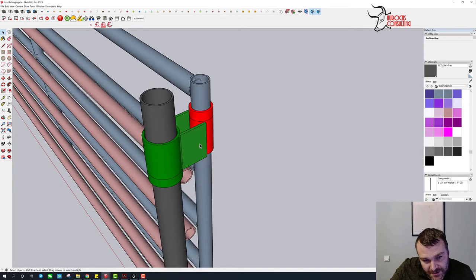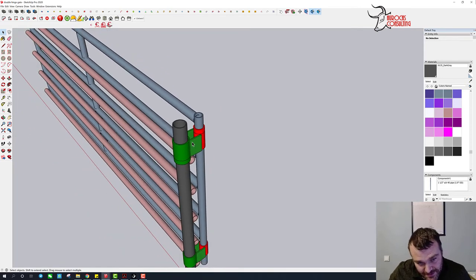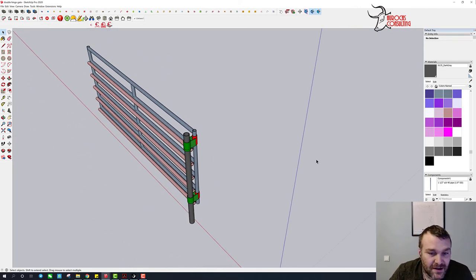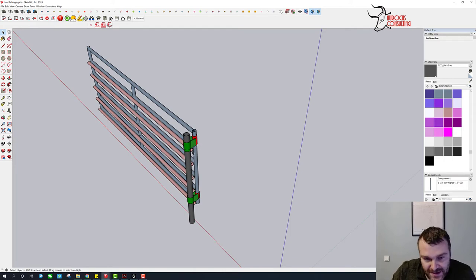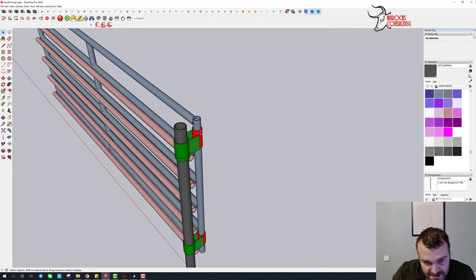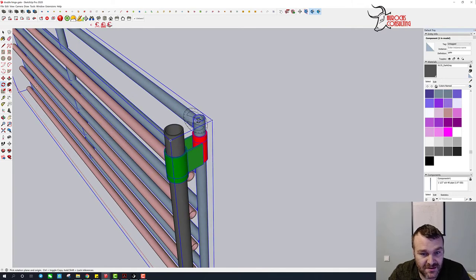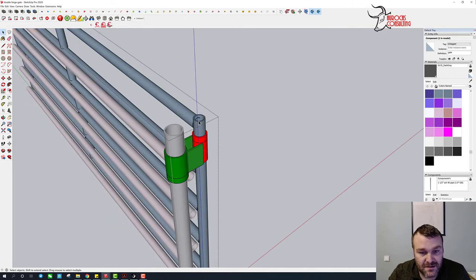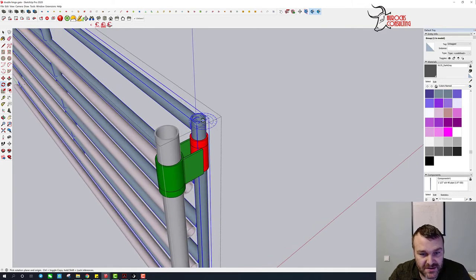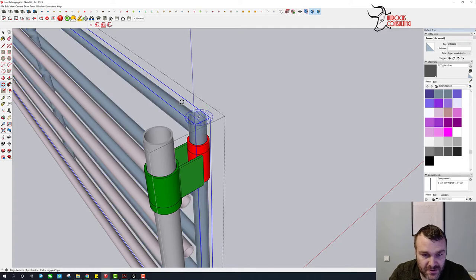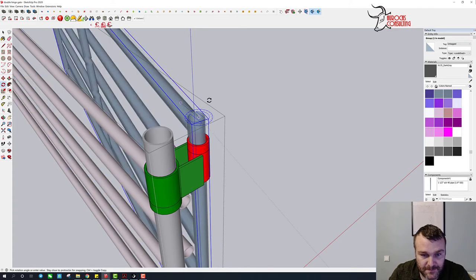Another little thing to think about with these gates is they're not going to latch perfectly anywhere. They kind of can, but because these hinges. So let's say we take this gate and we want to close it.